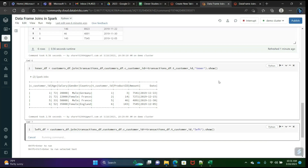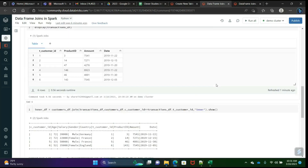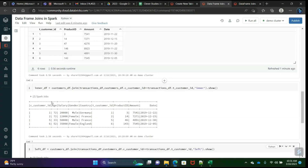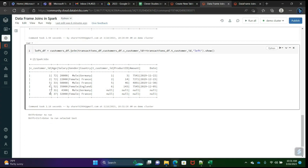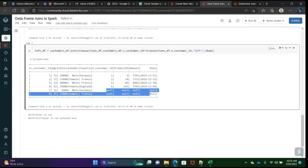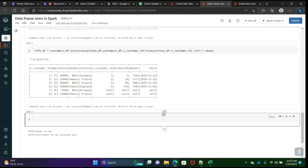What does left join mean? It will take all the rows from the left table — that's 1, 2, 5, 6, 7, 8 — all columns from the left table, and matching columns data from the right table. Whatever rows are not matching will give you null values. So this is what the left join does.